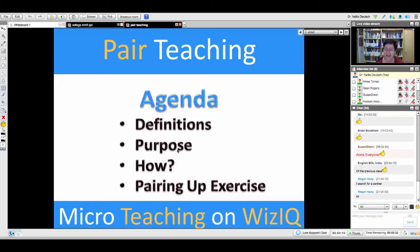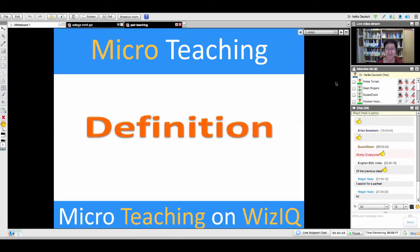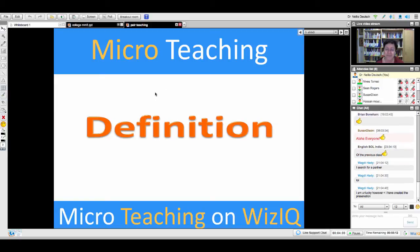The agenda is we'll be discussing definitions and the purpose of pair teaching, and then we're going to do a pairing-up exercise that will continue afterwards. It's pretty tricky to work and not just to listen — it takes a lot of guts to do things and not worry about how they turn out.